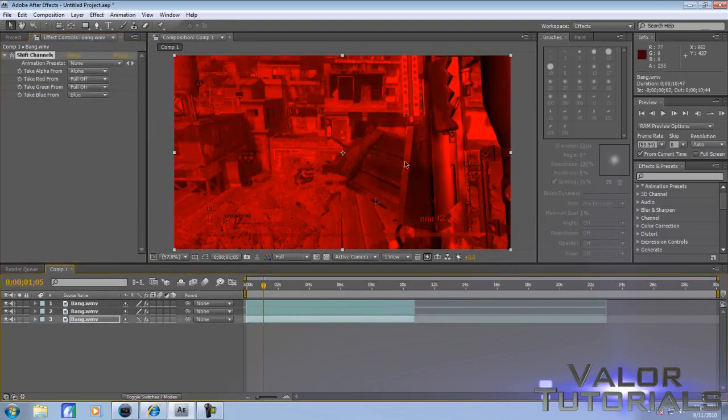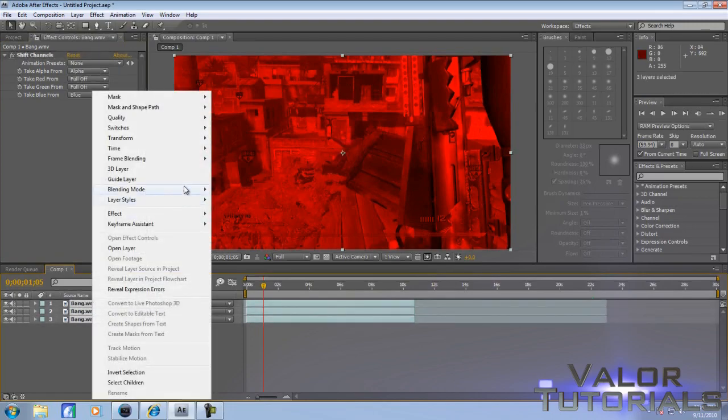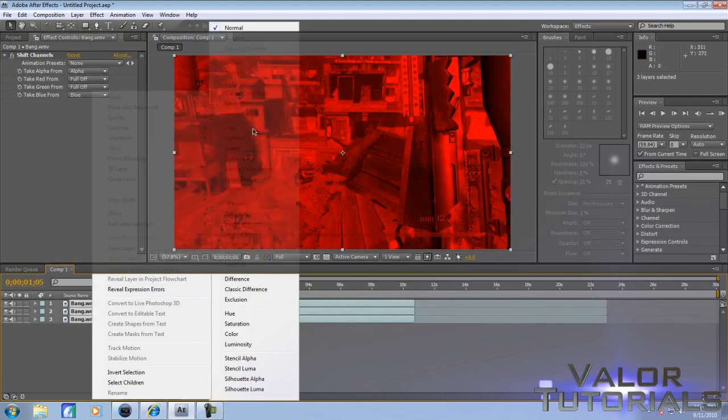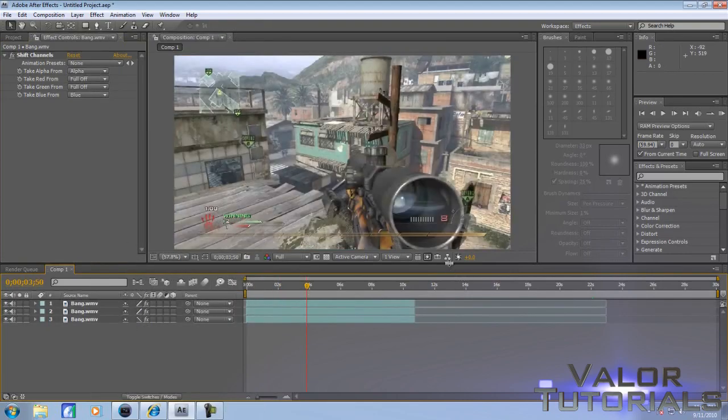It's that simple. It looks like shit right here so we're going to change that. Highlight all three and go to Blending Mode and Add. Now it just looks like your average clip, but we're not done.